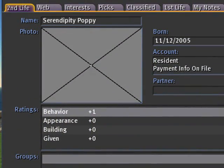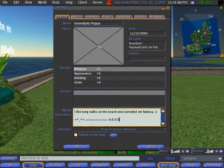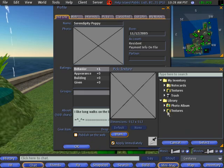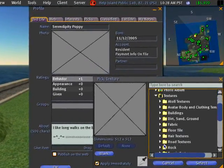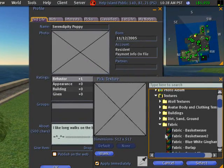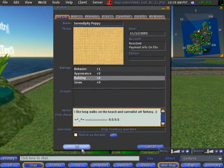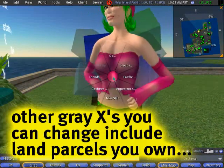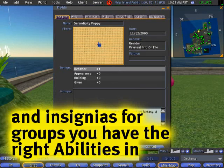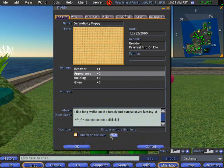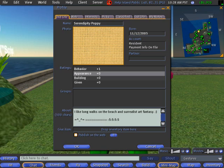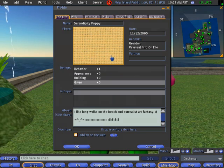Anytime you see a gray X like this in Second Life, you can actually click on it to put a photo in there. Let's grab something quick — it doesn't look exactly like me, but I clicked OK and it saved. Now other people, when they right-click me and view my profile, will see this photo.